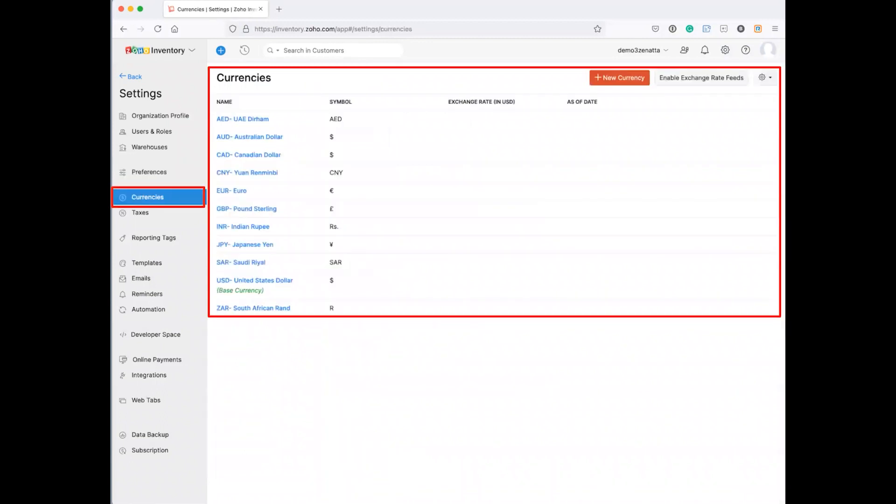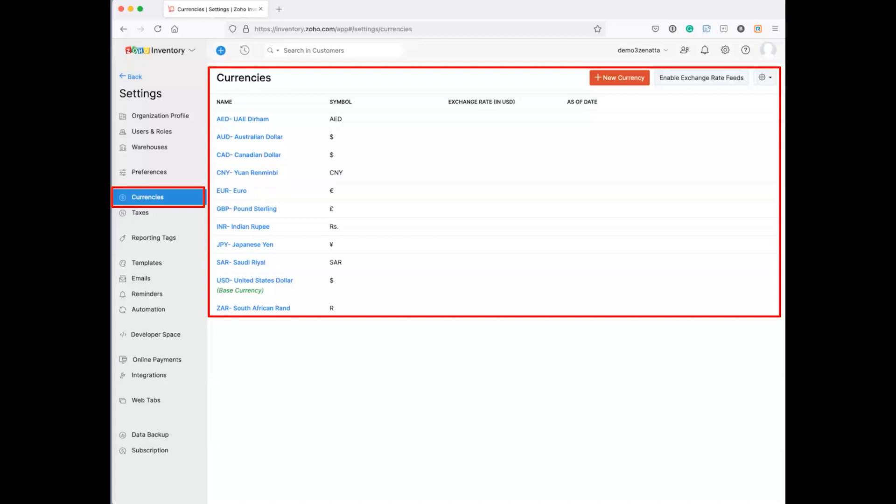You also have currencies. If you're dealing with multiple countries, you can go ahead and manually set up your currencies. So you can say here's the exchange rate and here's the date I actually set that exchange rate inside of inventory. And you can, by the way, you can set what your base currency is and the date you set it.